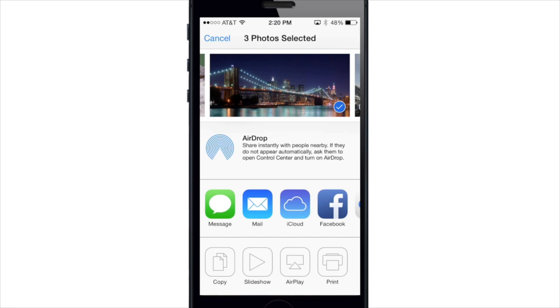Now below that, you get an option to share the photo with people nearby using the new AirDrop for iOS feature.